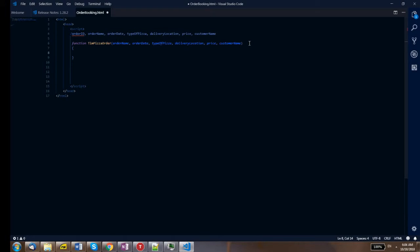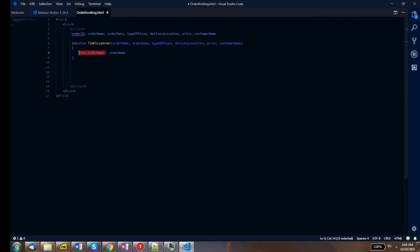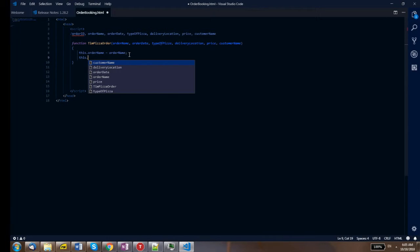Now you open and close curly braces and write your code statements inside. You want to take the order name, order date, type of pizza, delivery location, price, and customer name into the object. We write: 'this.orderName = orderName'. The left side is the property belonging to this object, and the right side is what's being passed in.